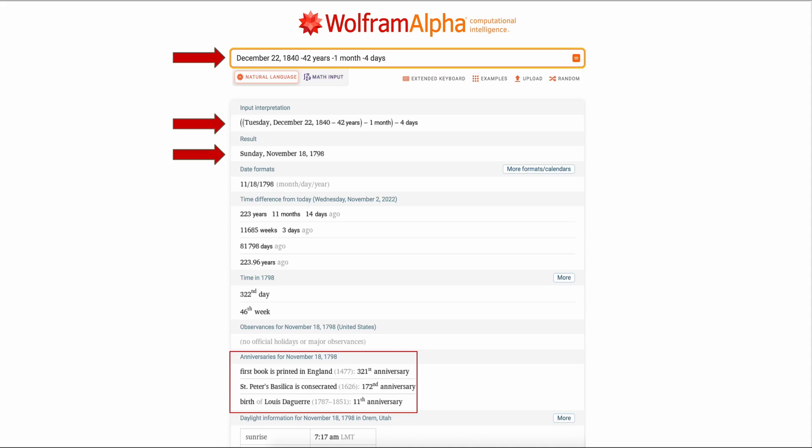So in this example, the death date was December 22nd, 1840, and they died when they were 42 years, one month, and four days. You check the input interpretation, and the result is the birth date was November 18th, 1798.